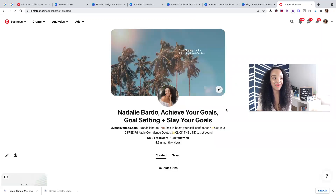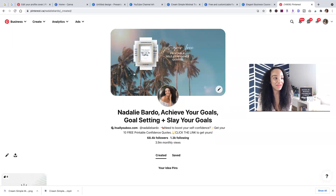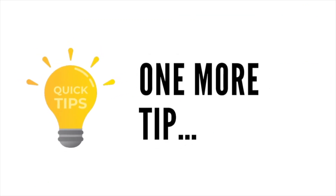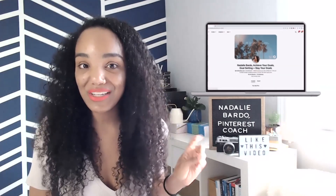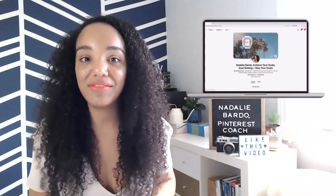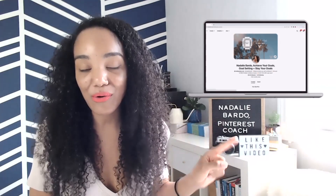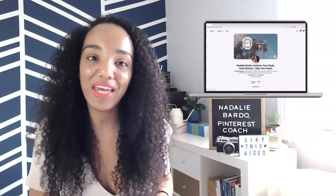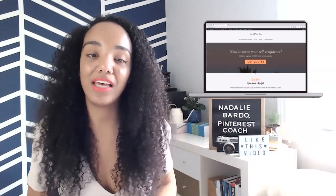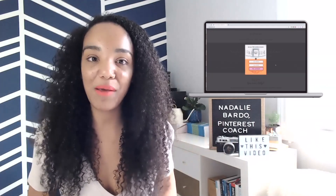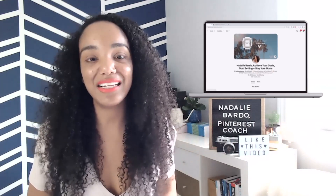Click Save — it will save your new Pinterest cover image. If you chose a video, it takes a little longer. One tip: if you're featuring a product or freebie in your cover image, make sure that when someone clicks the link in your bio and lands on your website homepage, it's the same thing you promoted in your Pinterest cover. So I'm promoting my self-confidence printable quotes — it's the first thing they see when they click over.